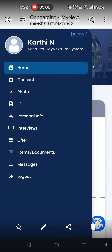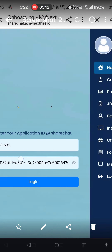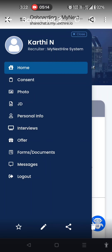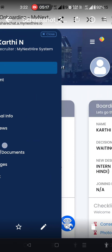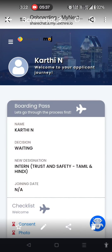You can check the login page and complete your profile — this is the next hire system. You need to fill in your personal information, photo, etc. You will get the ID of your file. Next time you log in, you will have a decision: rejected or selected. You will receive a mail. Your friends can also work at ShareChat if they have graduated and know Hindi or Tamil.